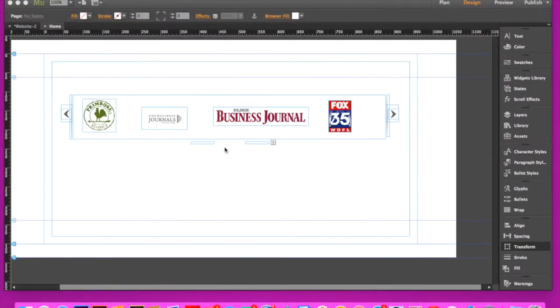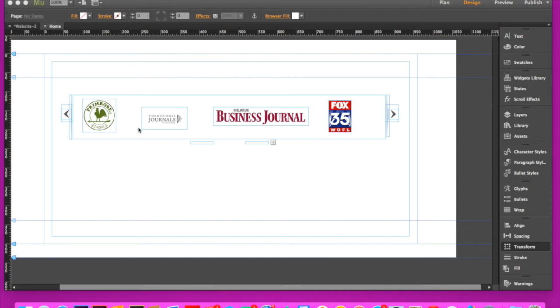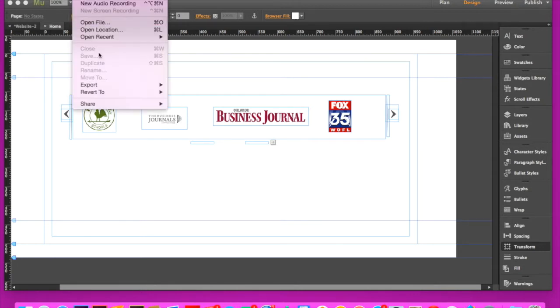This is Jose from UltimateMuseGuides.com, and in this tutorial we're going to show you how to create a really cool horizontal scrolling logo slider.